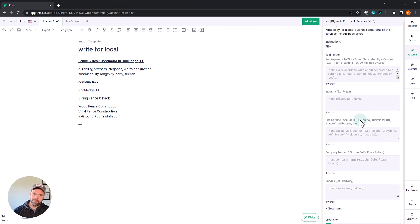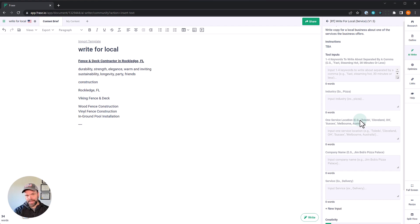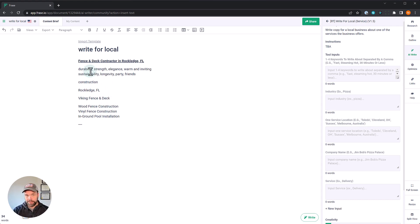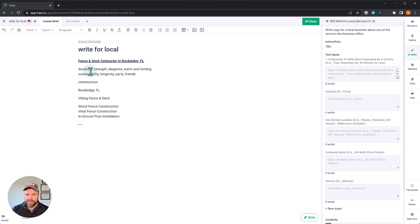Don't worry it's really easy to use. Now we're going to use it with a company called Viking Fence and Deck. This is an actual company from Rockledge, Florida, and they do fence construction. And we want the AI to focus on these keywords when it writes: durability, strength, elegance, warm and inviting. Can a fence be warm and inviting? I don't know, but let's see what the AI can come up with.